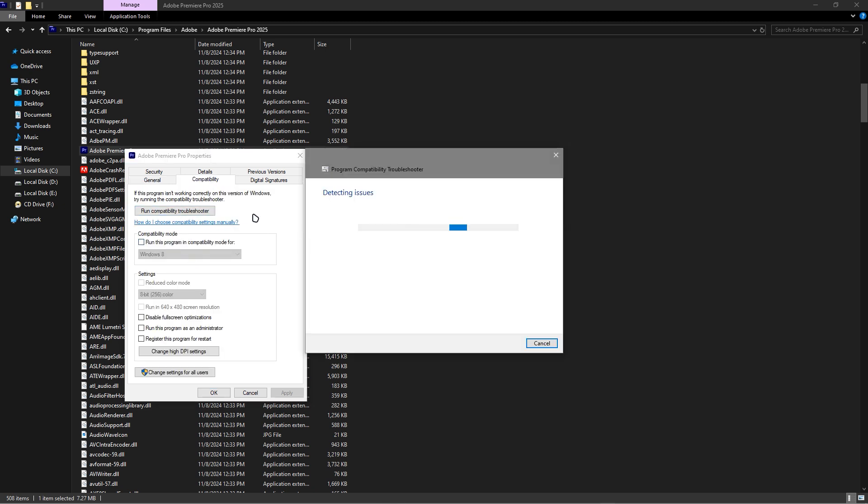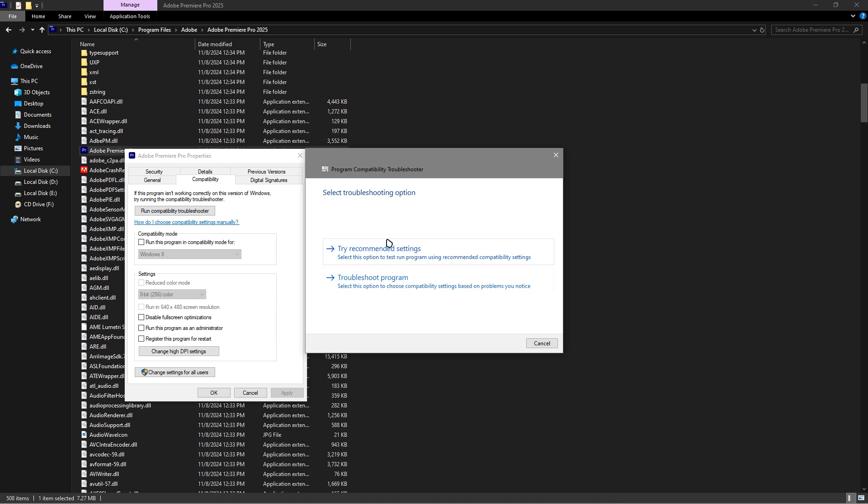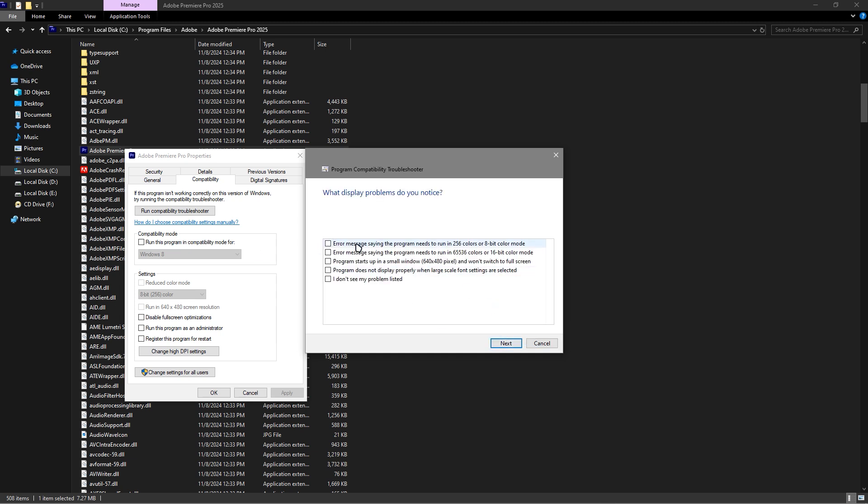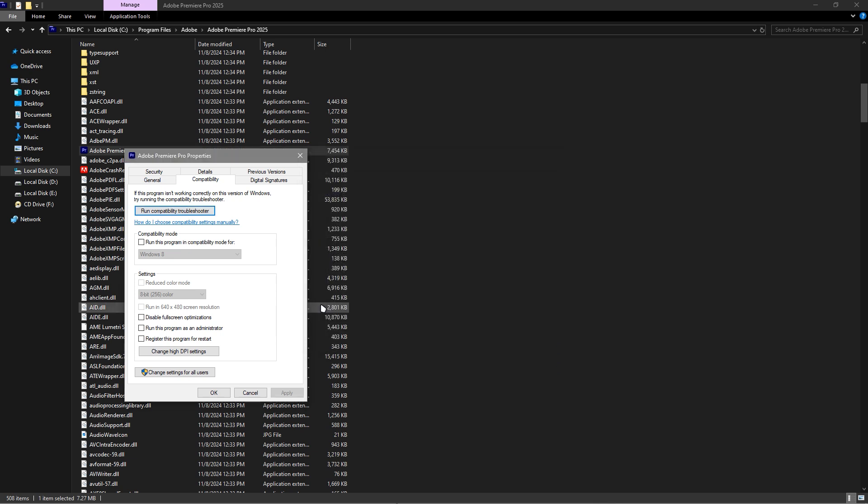It will fix the problem for you. Just troubleshoot the program. Select 'The program opens but doesn't display correctly,' click Next, and identify the error.